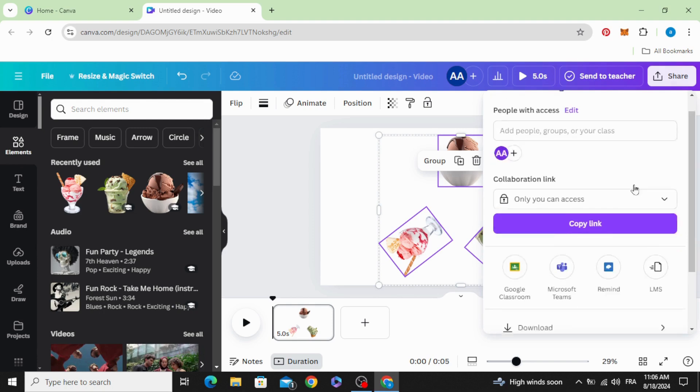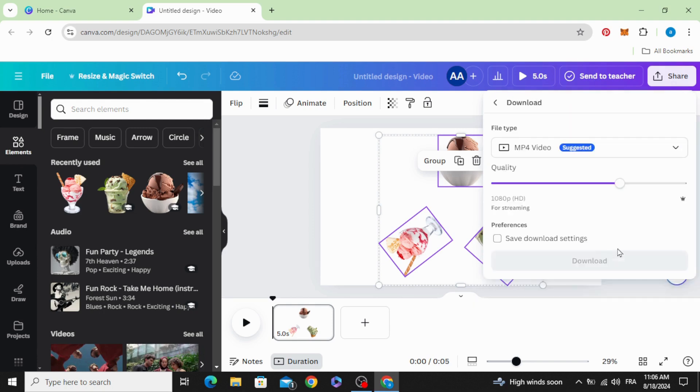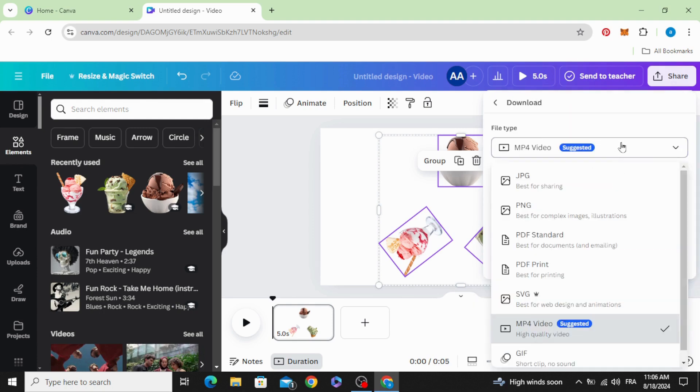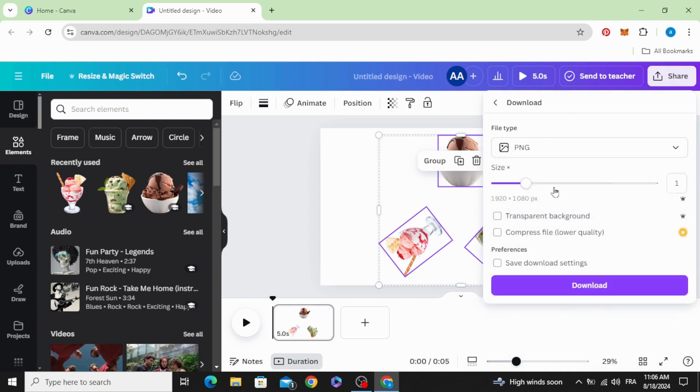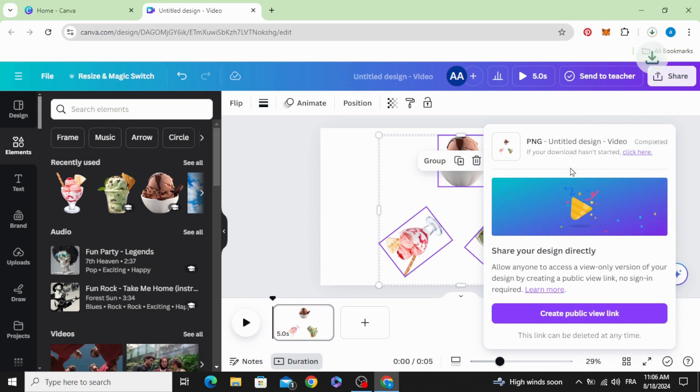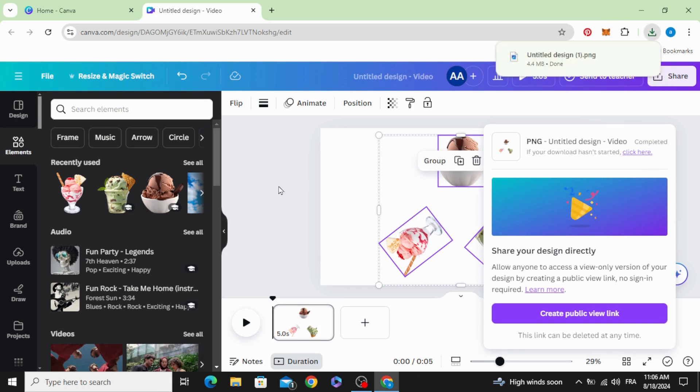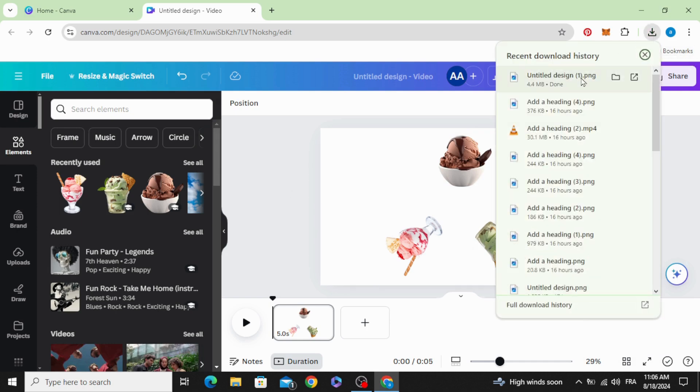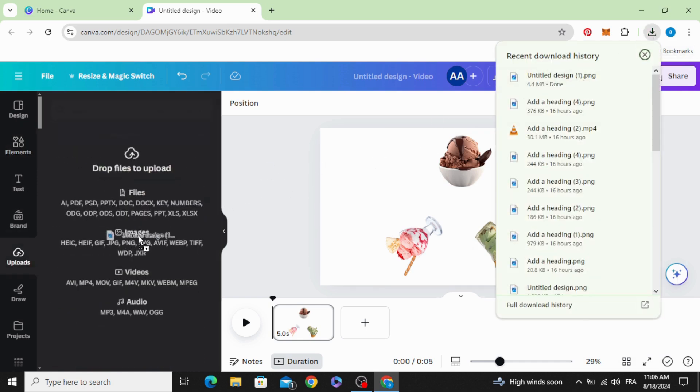Go to share, download PNG with transparent background, and increase the size. Download. Upload it.